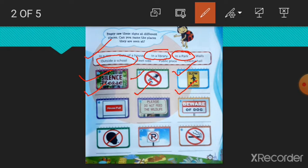Number 4, houseful. You can see this signboard in a cinema hall. So write here, cinema hall.